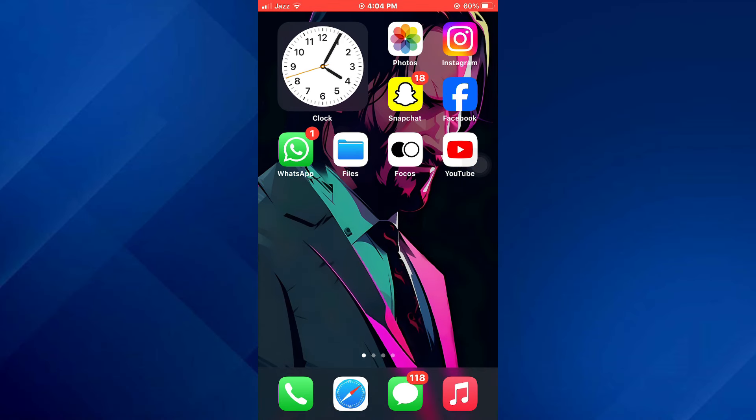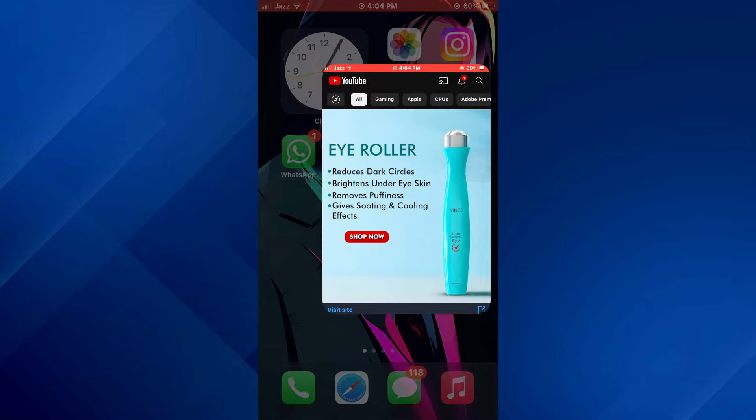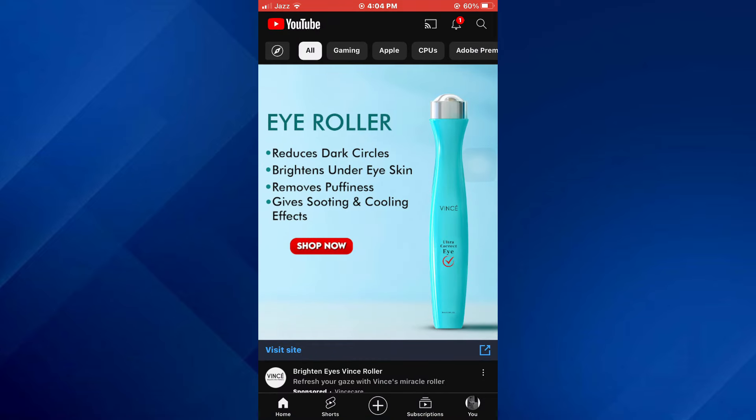First of all, open the YouTube app on your mobile device and make sure it is updated to the latest version available.